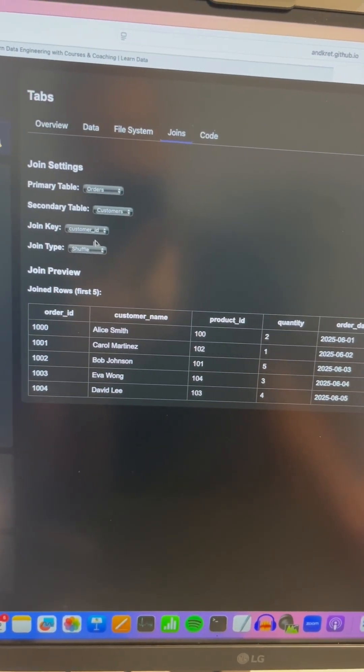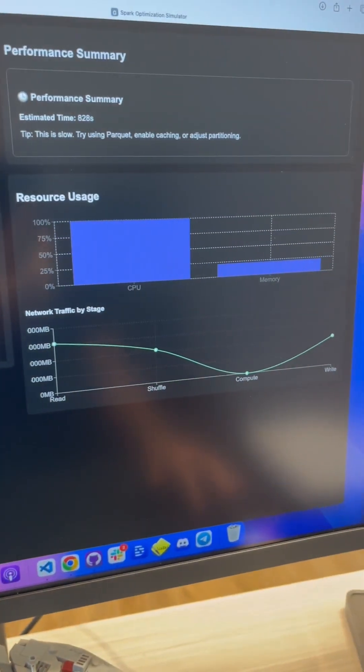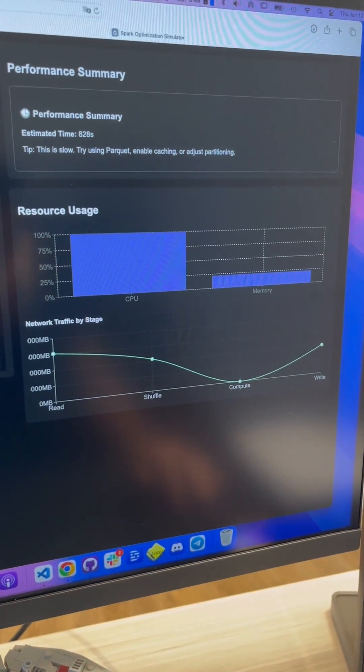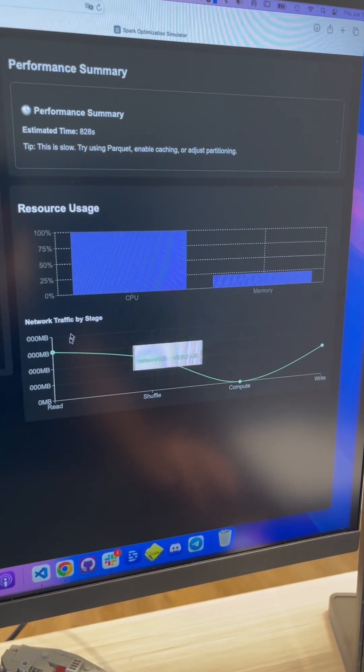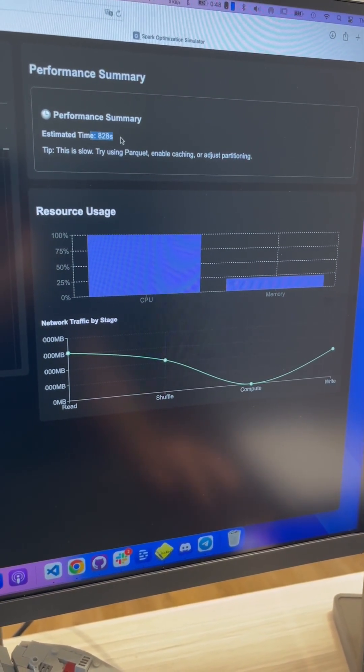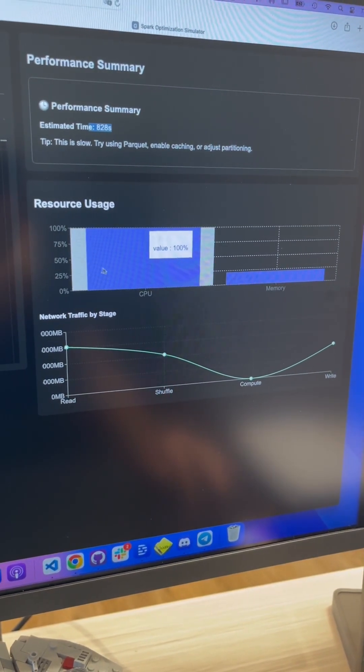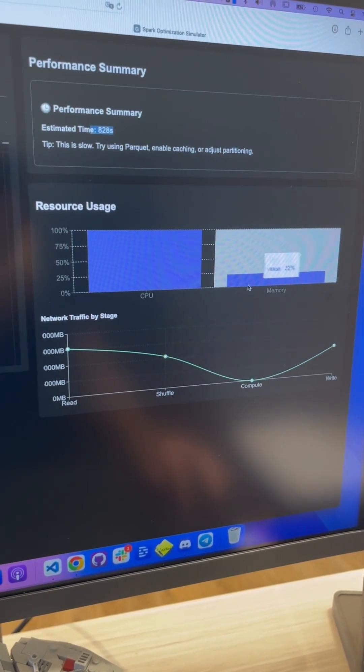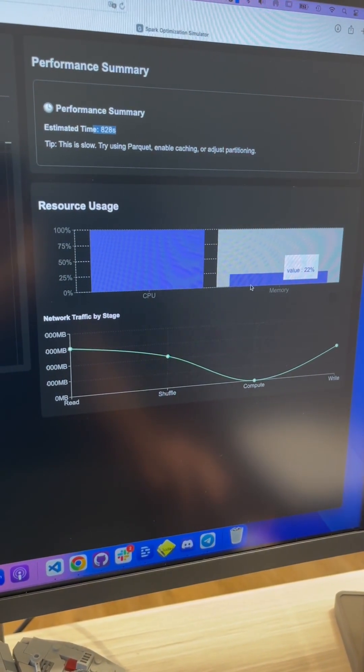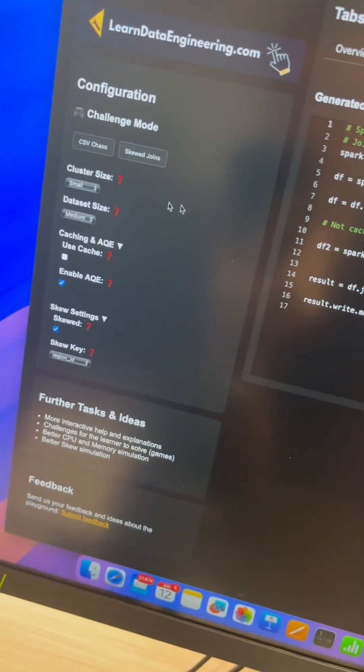They can work on the joins and you can see do I want to join by shuffle and so on, and you can also see the code here. And depending on what you change you're going to see the estimated time for the processing.